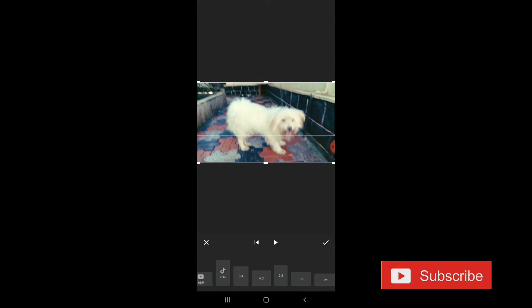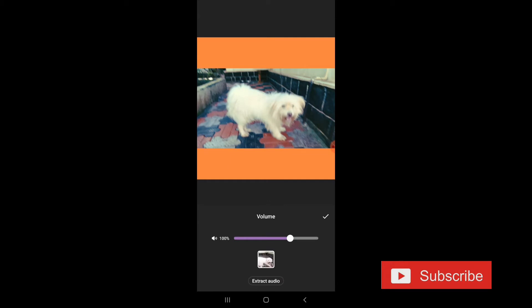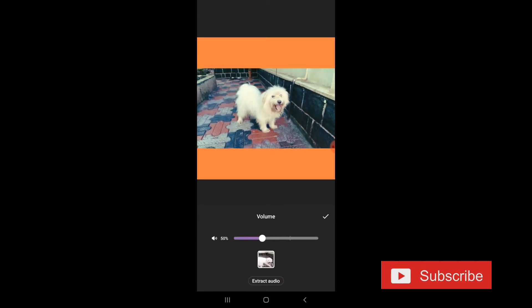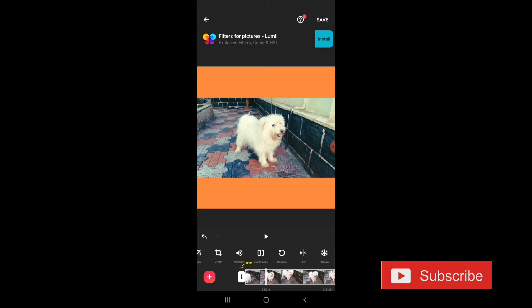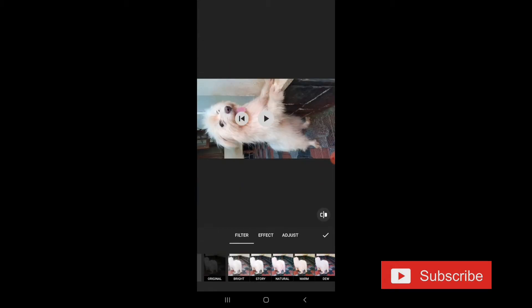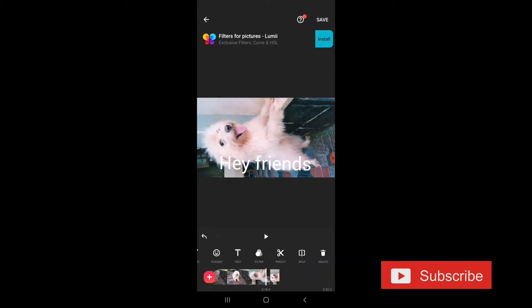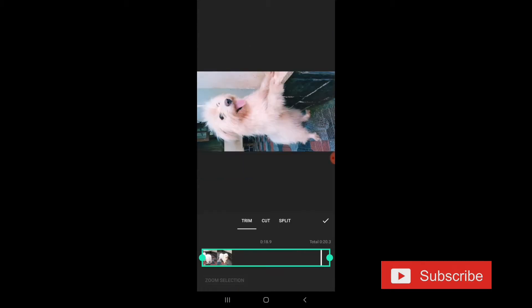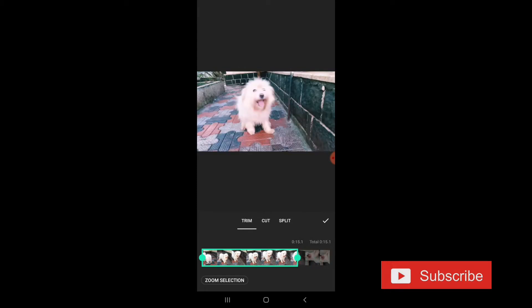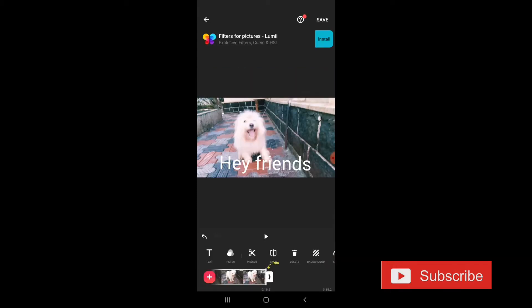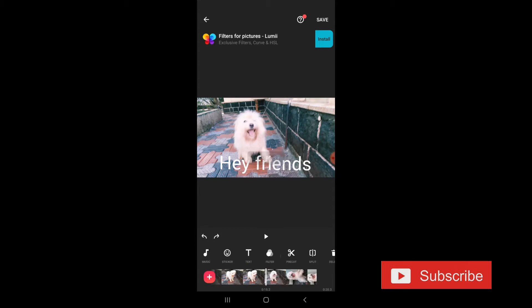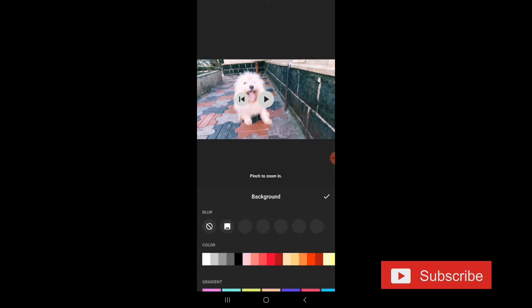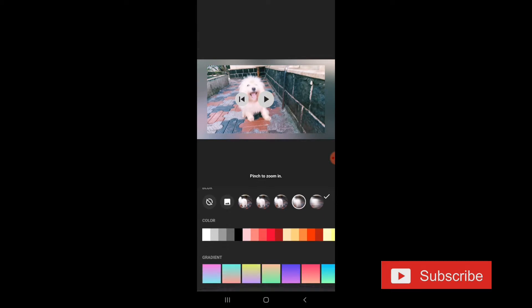This is the cropping and this is the ratio canvas. This is the volume and this is the volume control. This is the letter option. You can use the color in this video. Next, we have pre-cut. This means you can cut the color. Then we have the back. Then we have the background.